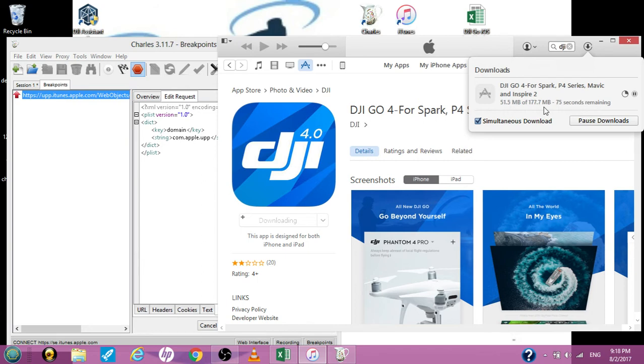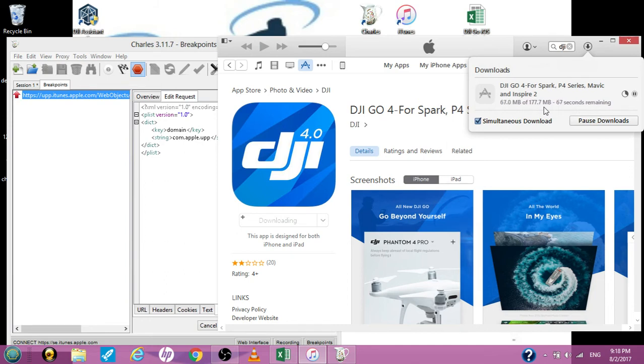But while we're sitting here again, let this load all the way to 177.7 megabytes. Don't turn anything off. Don't disconnect your tablet or phone. Make sure everything's charged up. I'm on a laptop, I'm plugged in, I got full battery. Don't let it die. And let it load.